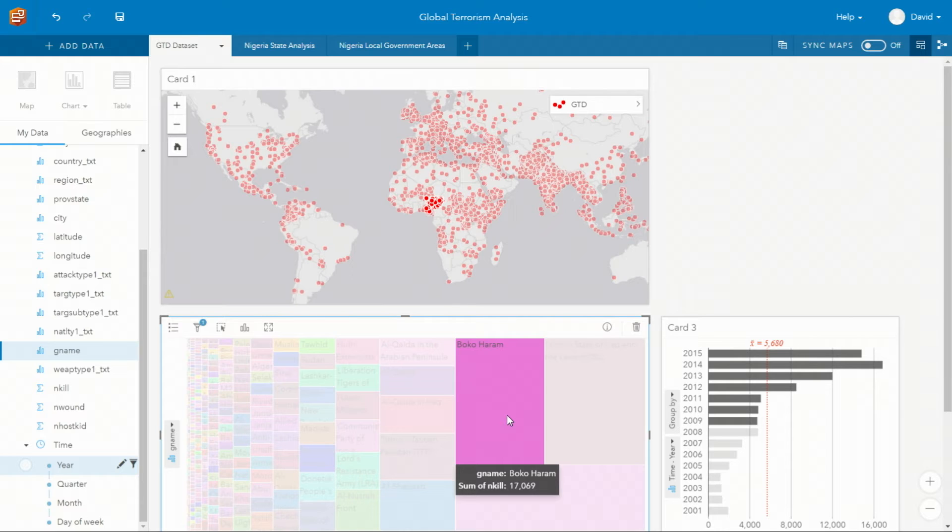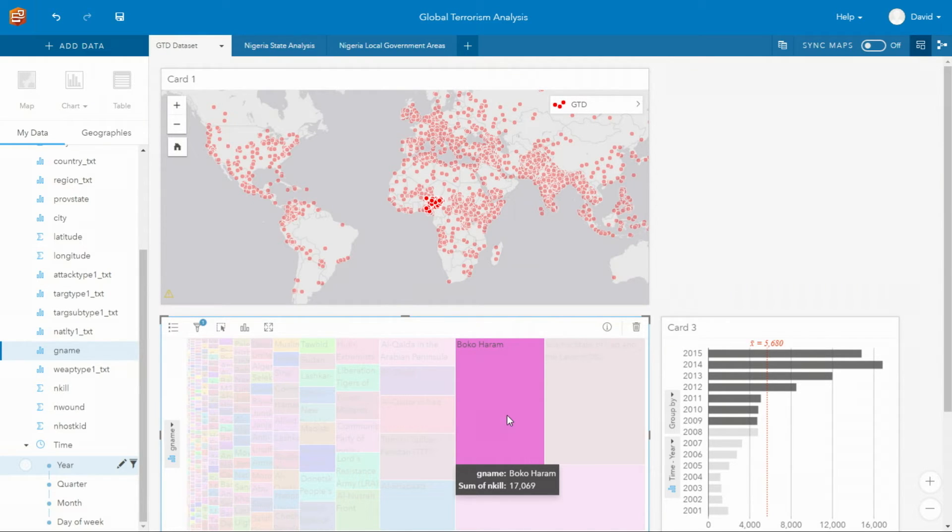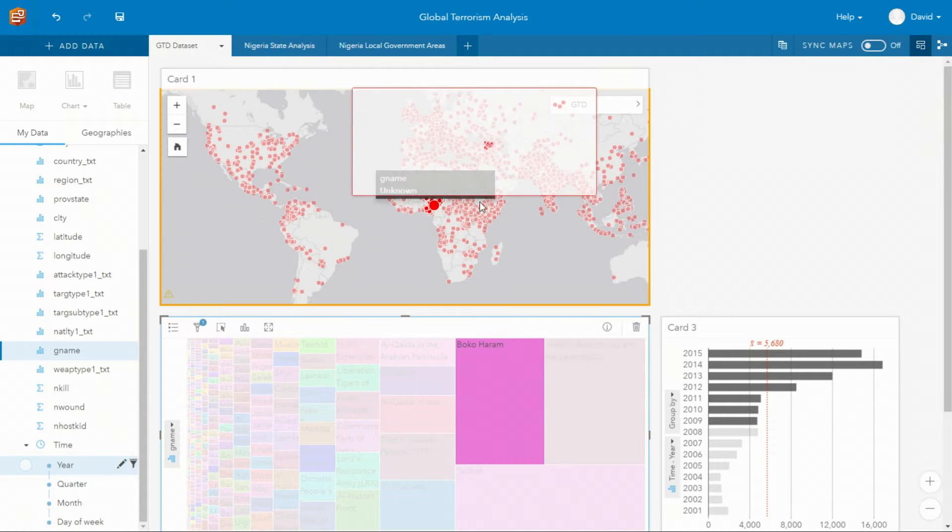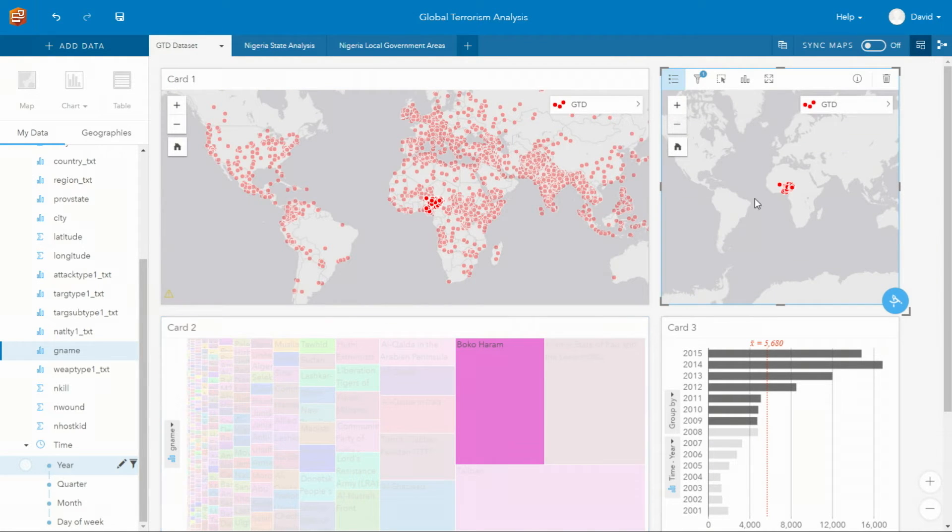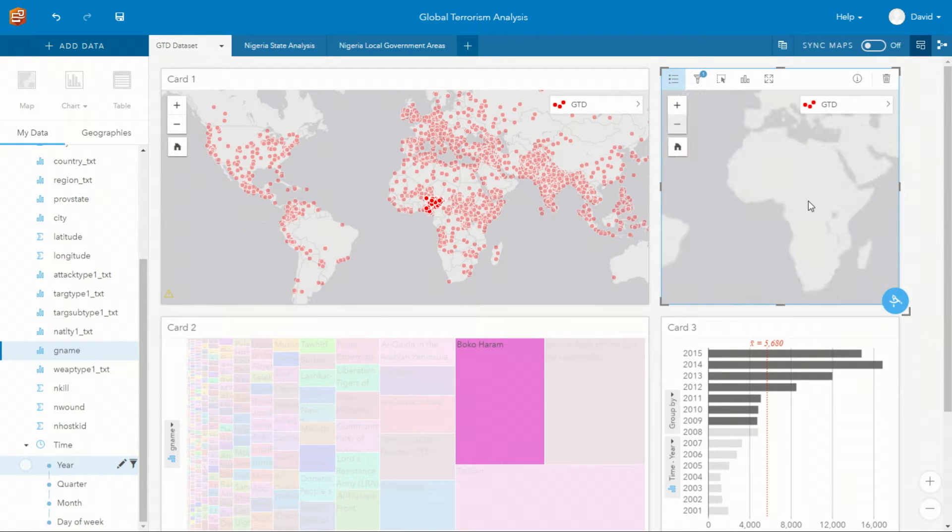As a side note, I know that in March of 2015, Boko Haram pledged their allegiance to ISIL. So with a simple drag of those selected points on a map, we can create a subset that's just focused on Boko Haram.